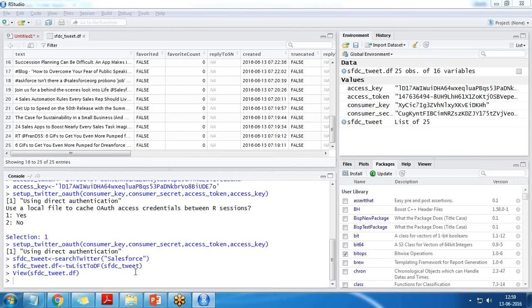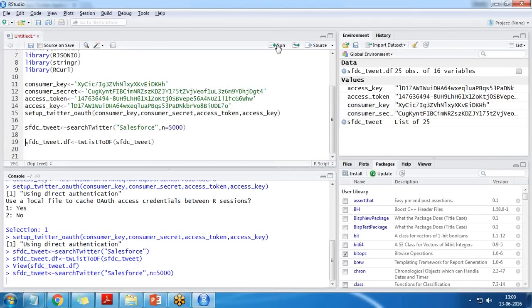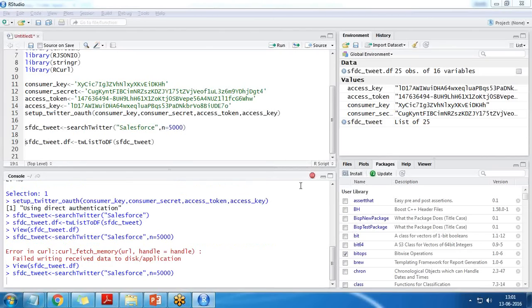If I would like to read more than 25 tweets, there is an option in the searchTwitter() function. I pass the parameter n=5000 so it will read up to 5000 tweets. By default it reads only 25; setting n=5000 tells it to try to read that many. It will take some time. Whenever it cannot find more tweets it will stop the process and return however many it has recovered.